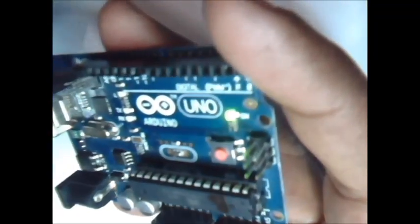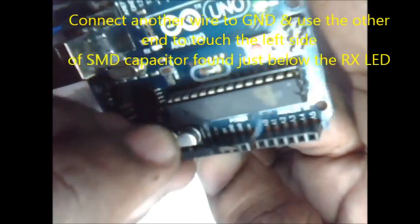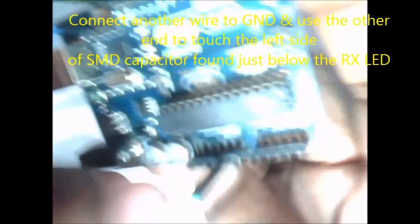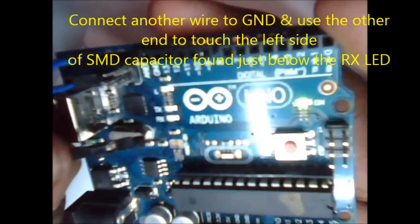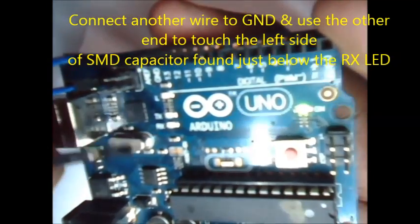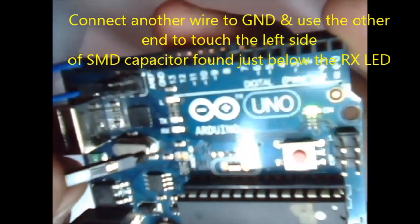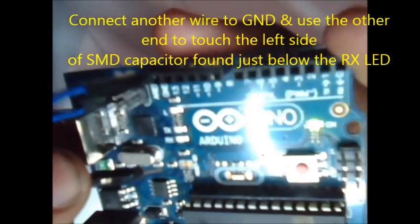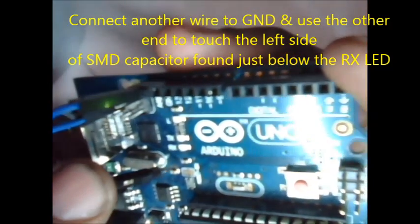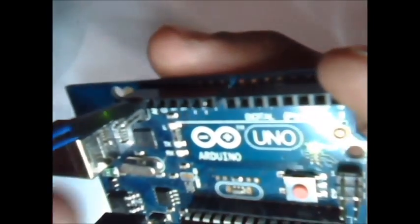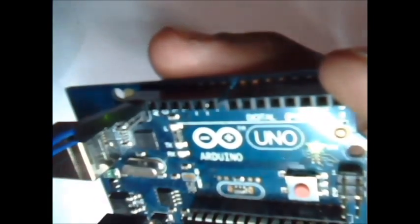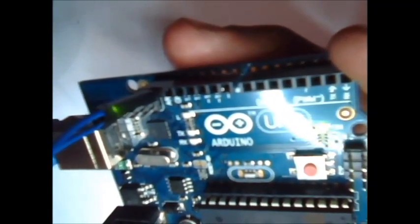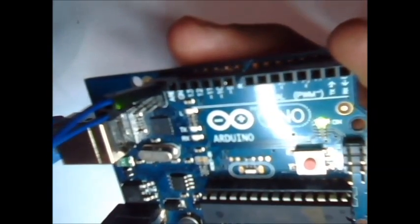Insert another wire into the ground pin of Arduino. Right below the RX LED there is a SMD component capacitor. To the left hand side just touch. Now this LED blinks up indicating that Arduino has gone into DFU mode. Be careful while touching this wire. You have to touch the left side of the SMD capacitor.